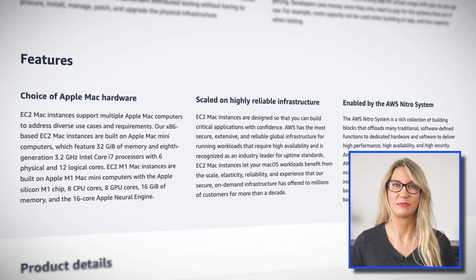M1 Mac instances deliver up to a 60% better price performance for building and testing iOS and macOS applications compared with x86-based Mac instances, and these instances can be used to create apps for iPhone, iPad, Mac, Apple Watch, Apple TV, and Safari. This is great news for all the Apple developers out there who would like to develop their applications using Apple hardware.